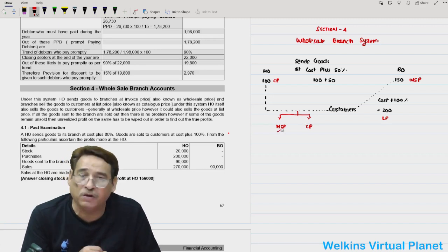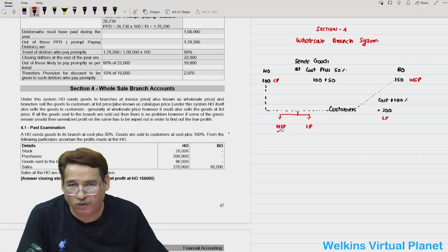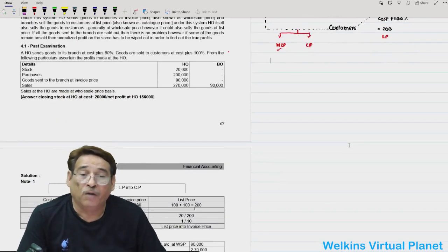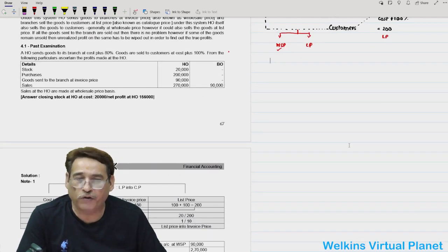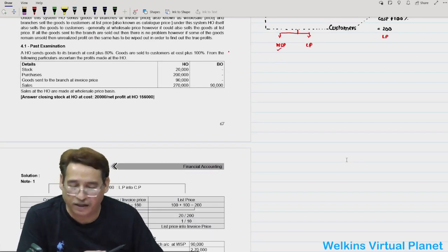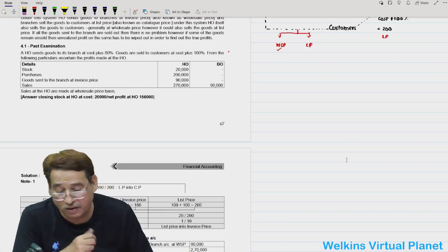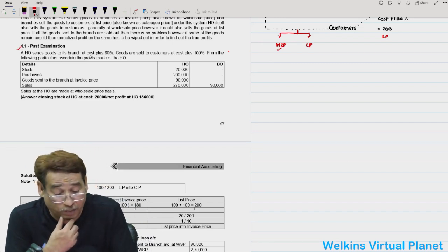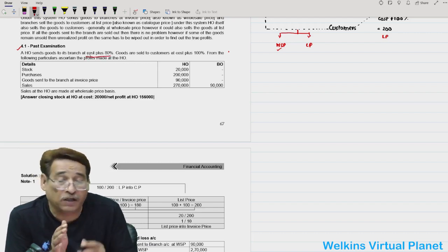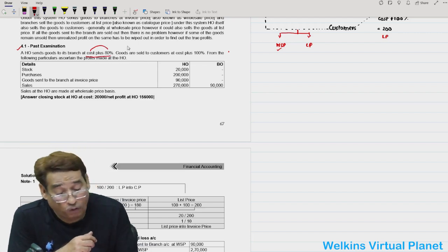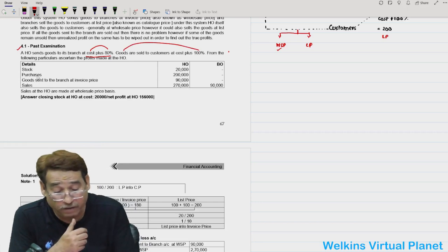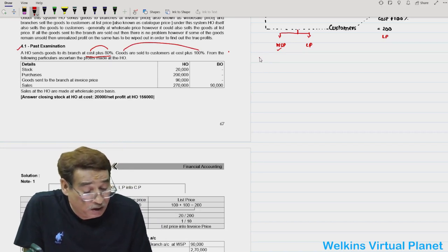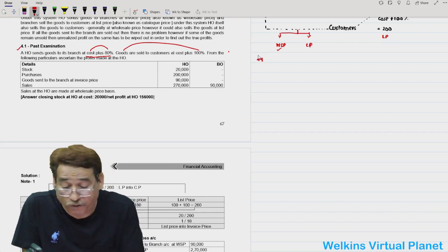If the question is silent about the price at which the head office sells to the customer, always presume it to be at wholesale price. The clue that identifies a wholesale branch system question is that the head office is also doing direct sales to customers. Now let's pick up Question 4.12 — goods are sent to the branch at cost plus 80% and sold to customers at cost plus 100%.